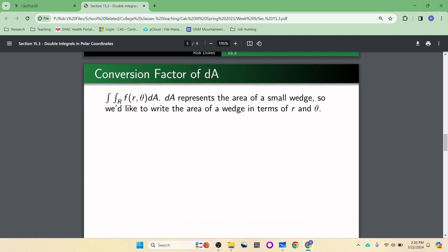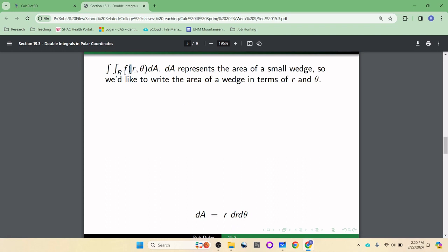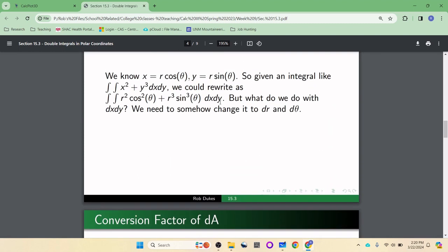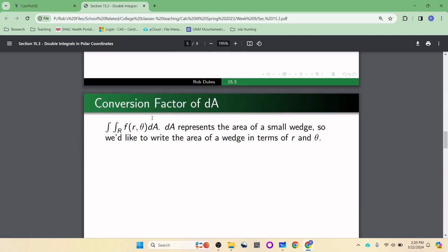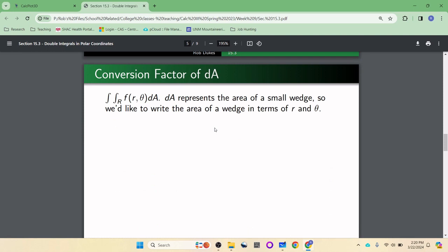Let's see how this works. We have a double integral over a region R of some function of r and theta, dA. Since dx dy is the same as dA, we need to change dA into dr d theta. The dA represents the area of one of these very small wedges, so we'd like to write the area of a wedge in terms of r and theta.